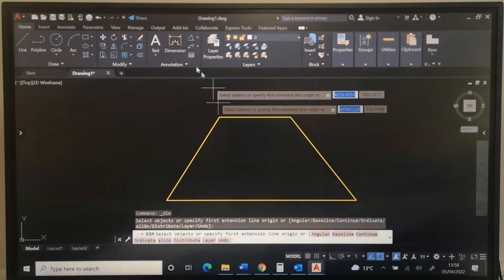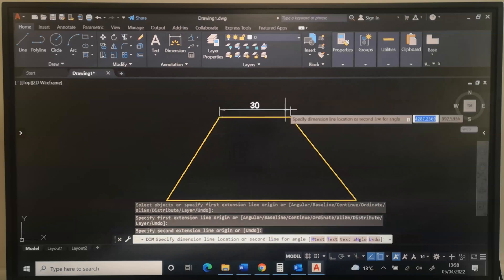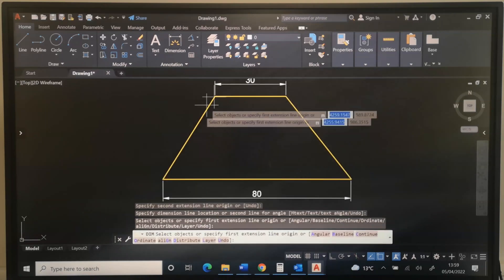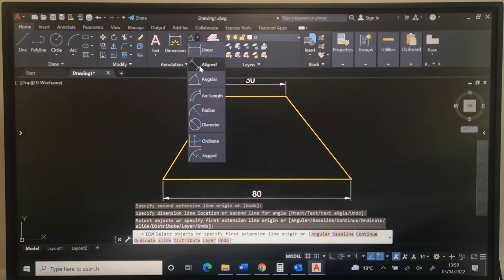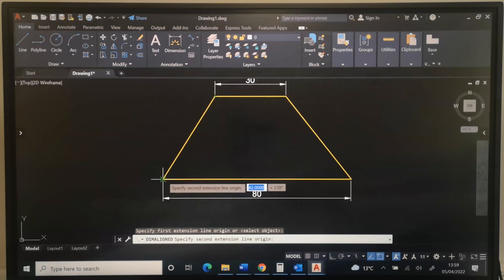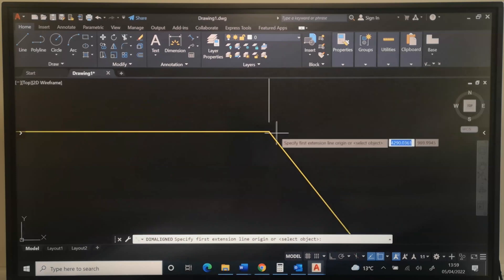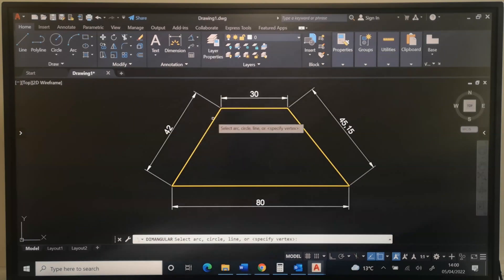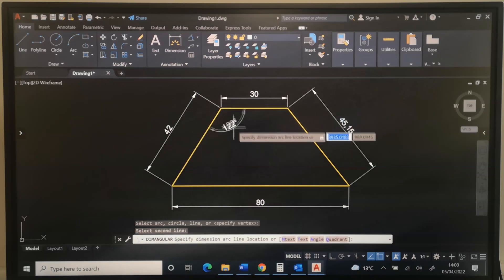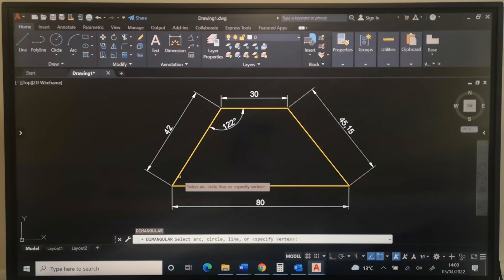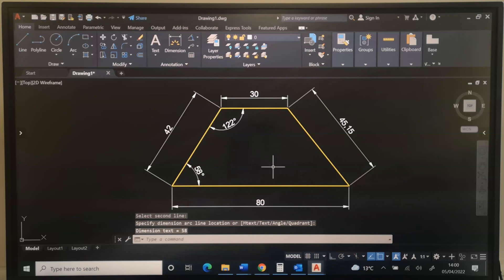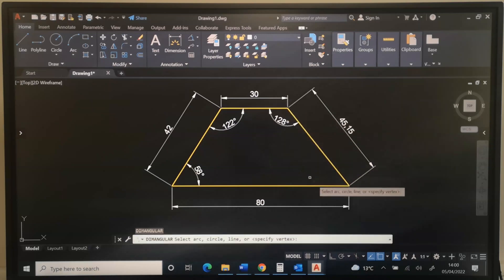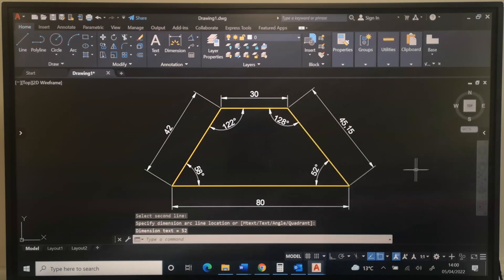Next, let's check the dimensions. I will click dimension, click one end, and the other end. Next, I will click this end and the other end. To get an aligned inclined dimension, I will go to Aligned — click this end, click the other end, and that is 42. Next, I will click this end. For the angle, I will click Angular — click here and here, and that is 122 degrees. I will click this line and this line, and that is 58 degrees. I will click this line and this line — that is 128 degrees. And I will click this line and this line, and I got 52 degrees.